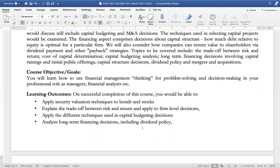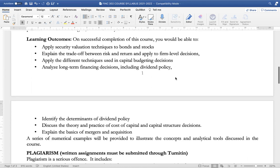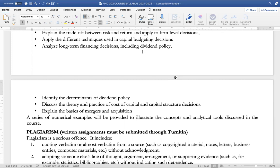Students should be able to explain the trade-off between risk and return and apply these to firm level decision making for value creation purposes. Students should be able to apply the different techniques used in capital budgeting decisions. Students should also be able to analyze long-term financing decisions including dividend policy, identify the determinants of dividend policy, while discussing the theory and practice of cost of capital and capital structure decisions. Finally, students should be able to explain the basics of mergers and acquisitions.